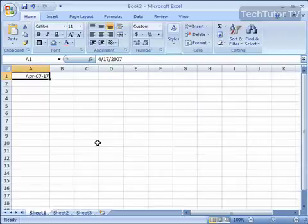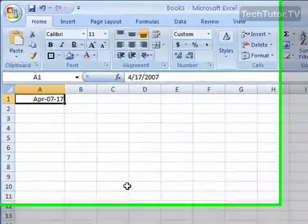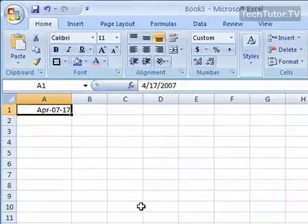If you have used a custom number or date format and you don't want to use it anymore, you just want to get rid of it, then I'm going to show you how to delete it.